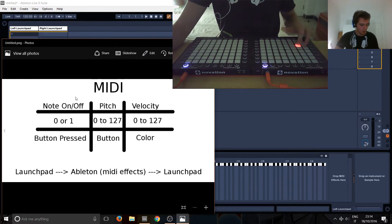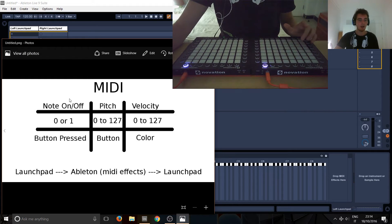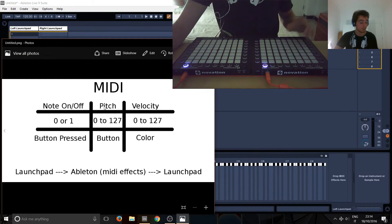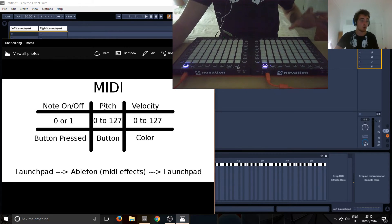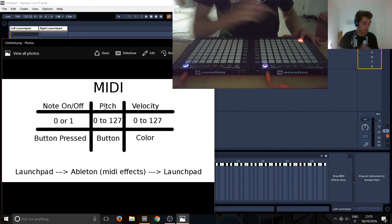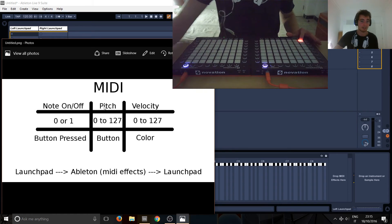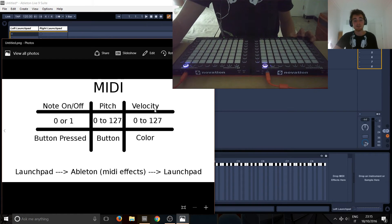So, we've got note on and off. Easy peasy. If it's basically, are you pressing it or not? Pitch, which is basically, which number are you pressing? So, in this case, we're sending a note on value for number 36, as in pitch. And the last one is velocity.